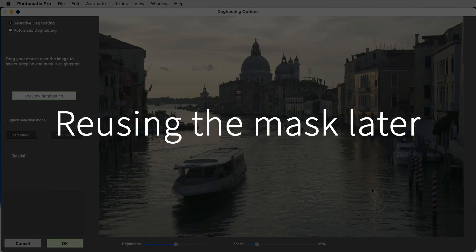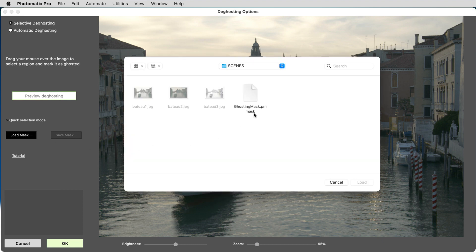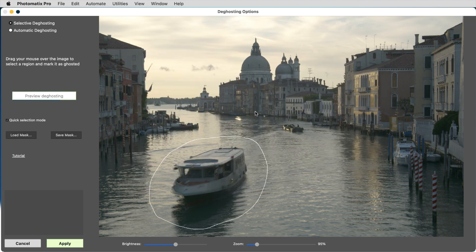If you need to process the same bracketed photos later on, you'll load the saved mask and won't have to reselect the areas again.